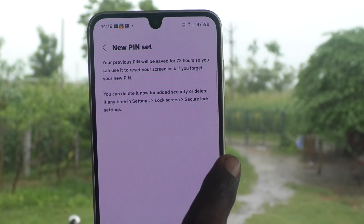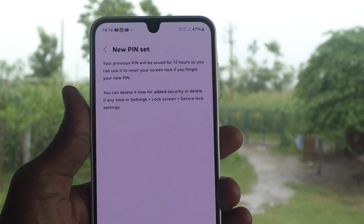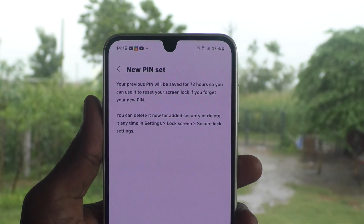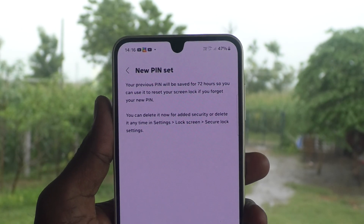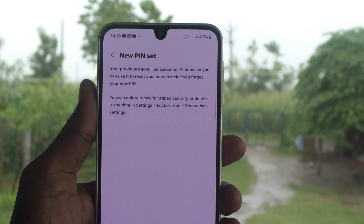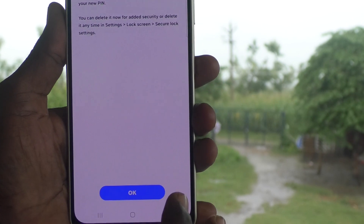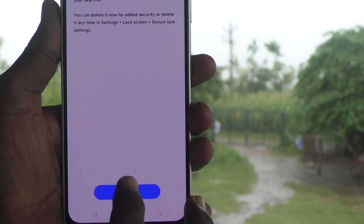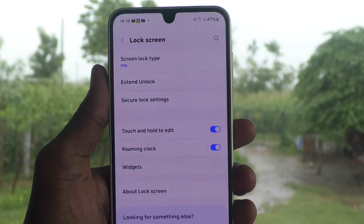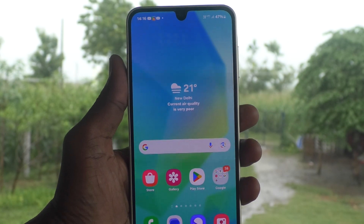So if you forget your new PIN, you can use your old PIN to reset it. This is a new feature. Click okay — the new PIN is now set.